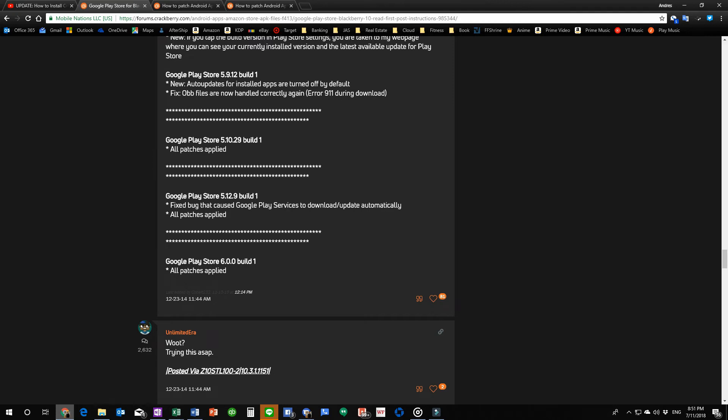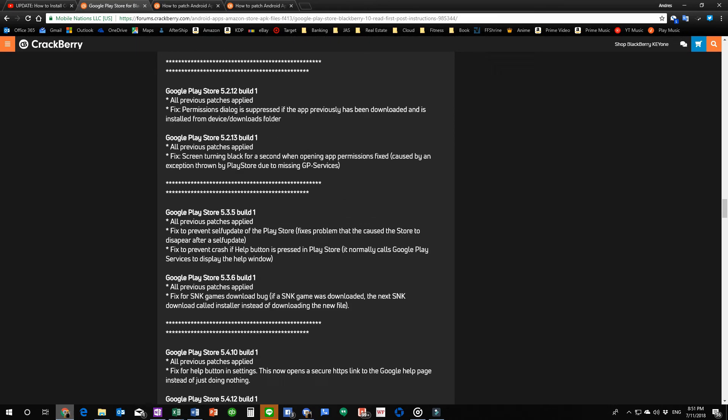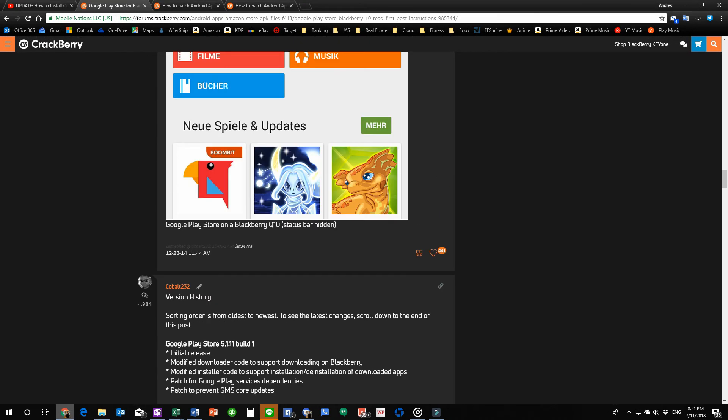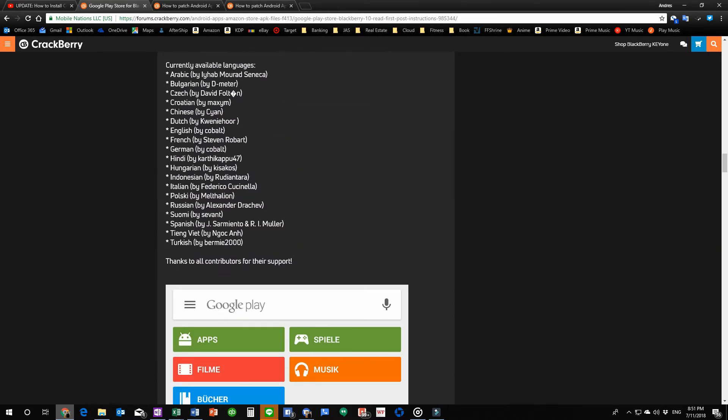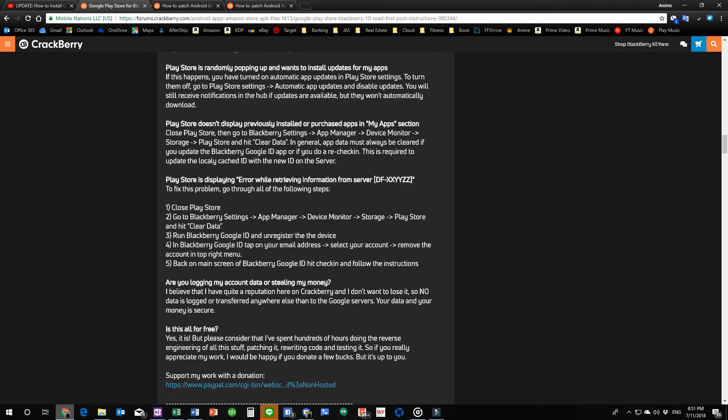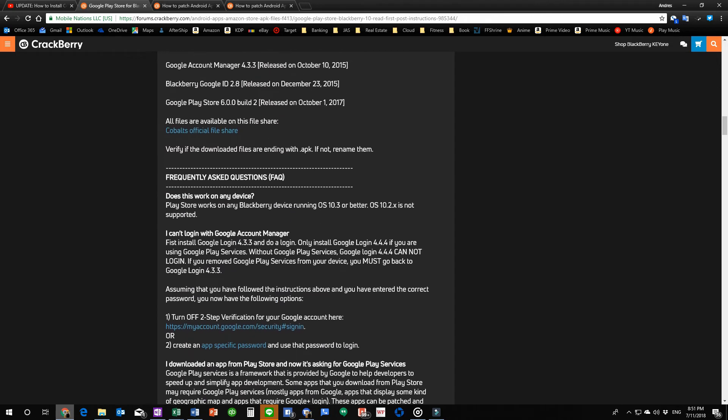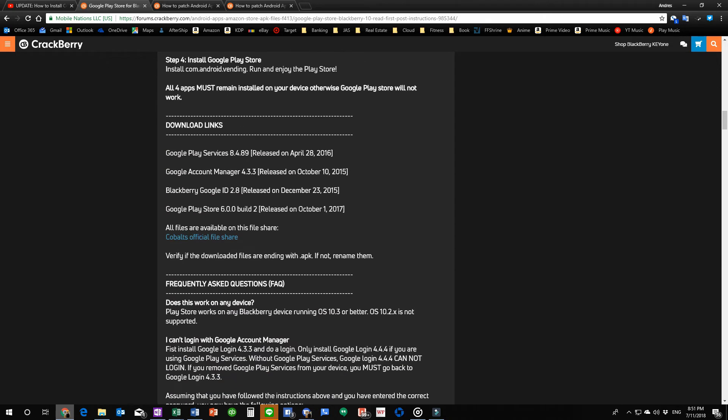Okay, so the last version is Google Play Store 6.0. So let's see where the download links are. They should be somewhere up here. There it is, the Google Play Store 6.0 build. The last update was October 1st, 2017.